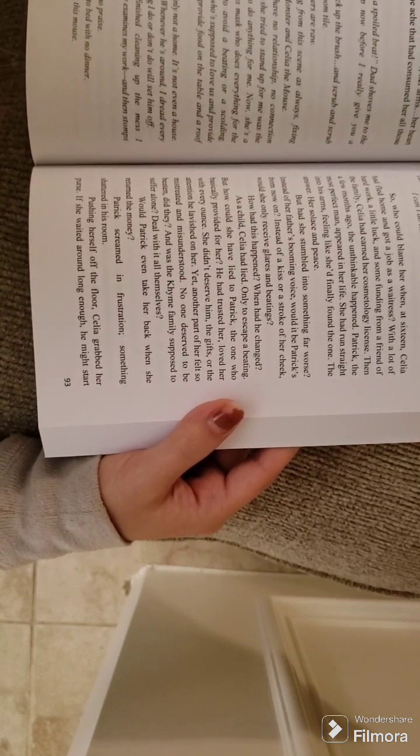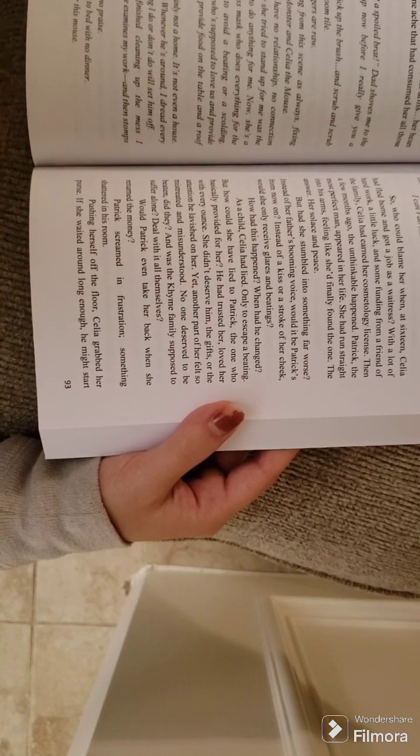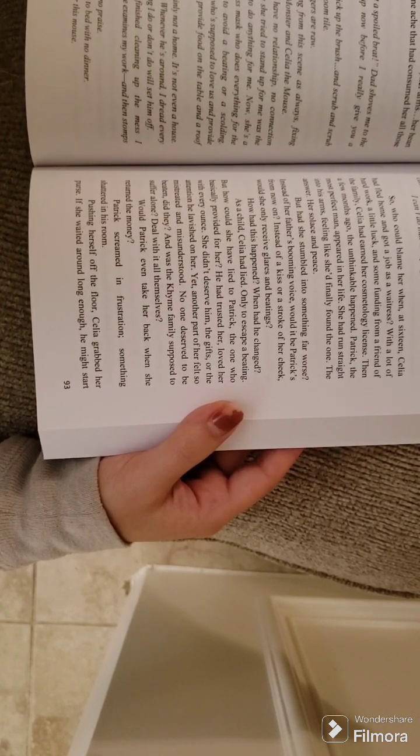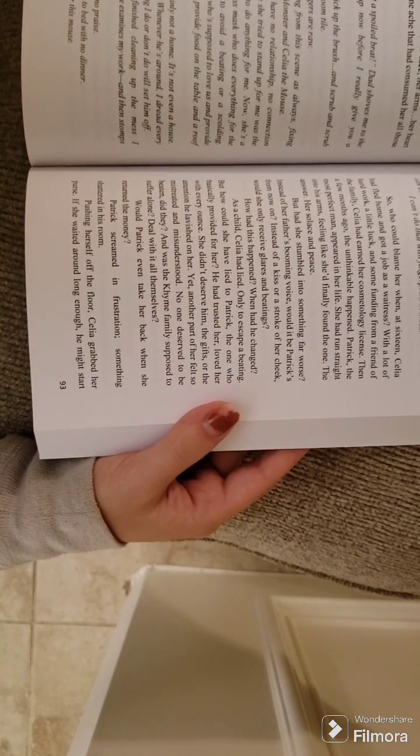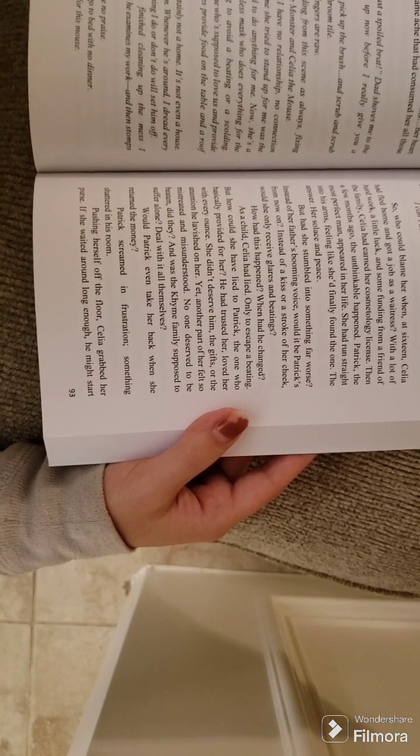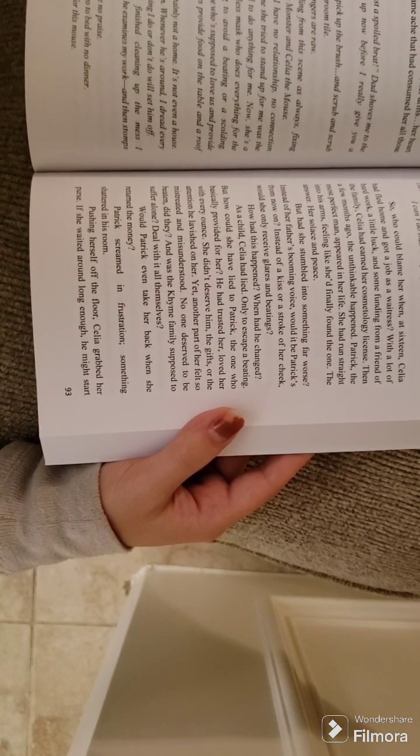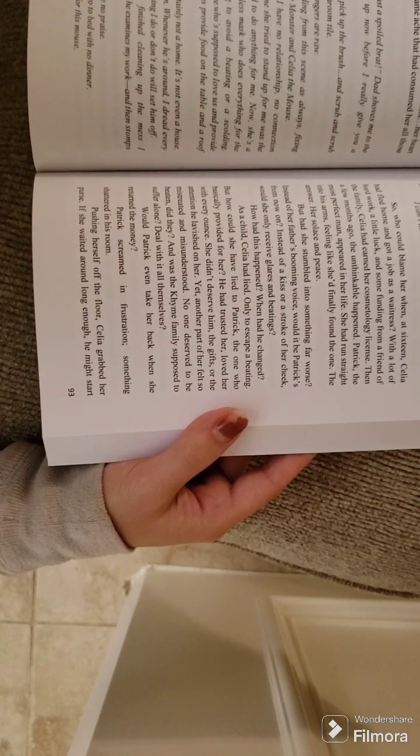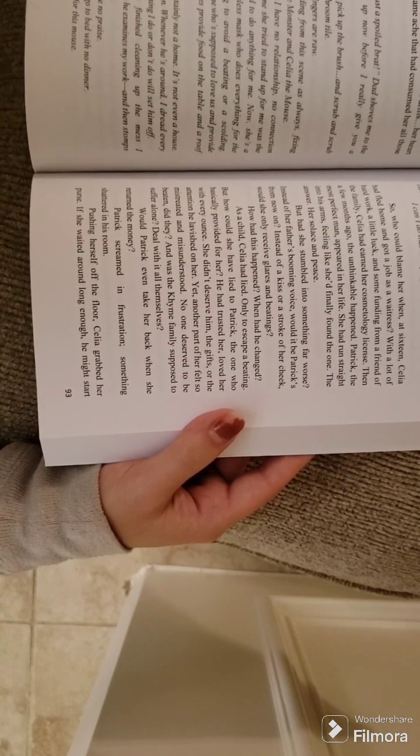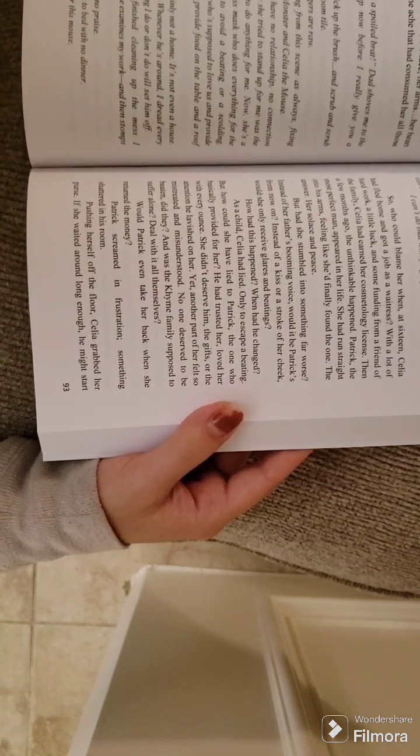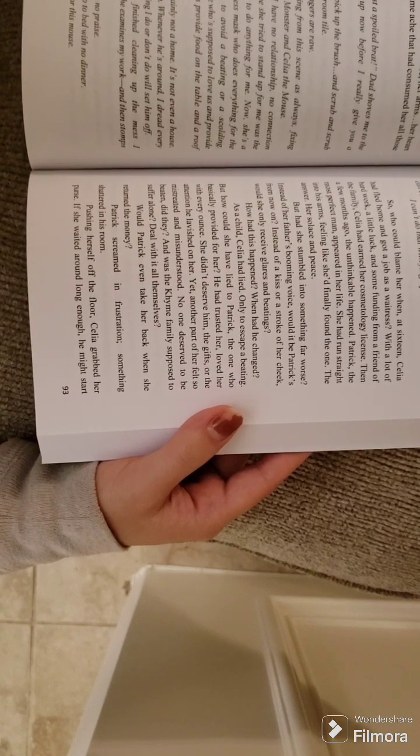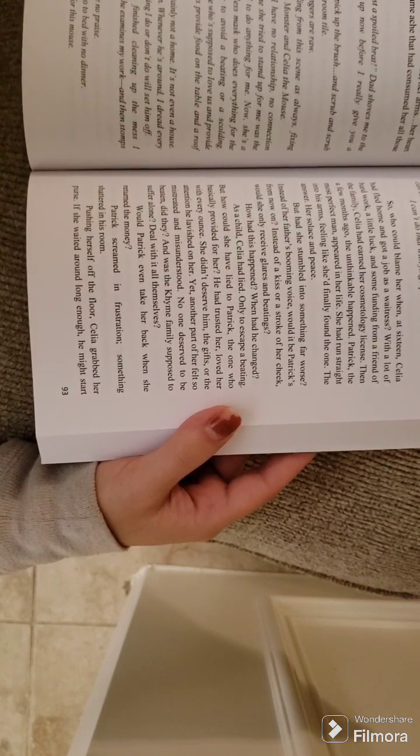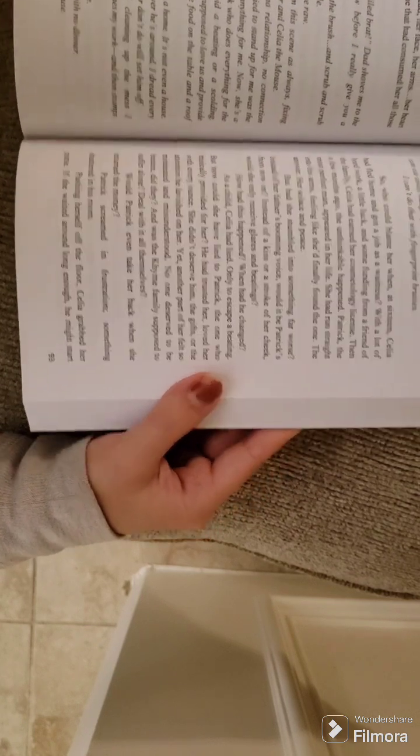Now she's a robot. An emotionless mask who does everything for the monster. Anything to avoid a beating or a scolding. Anything for the one who's supposed to love us and provide for us. Yes, he does provide food on the table and a roof over our heads. But it's certainly not a home. It's not even a house. It's a prison. Whenever he's around, I dread every minute that something I do or don't do will set him off. When I've finished cleaning up the mess I accidentally made, he examines my work and then stomps to the dinner table. He gives me no praise and I still go to bed with no dinner.